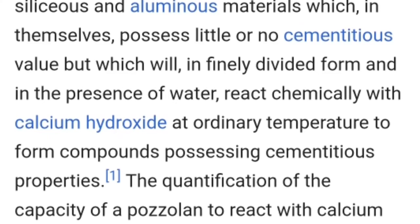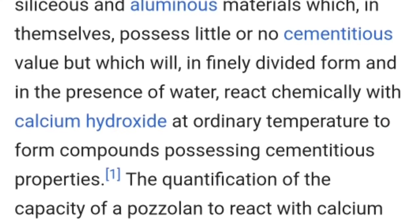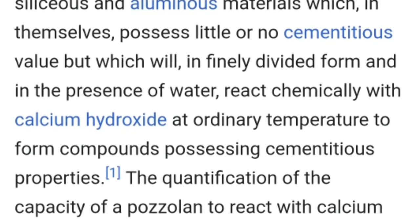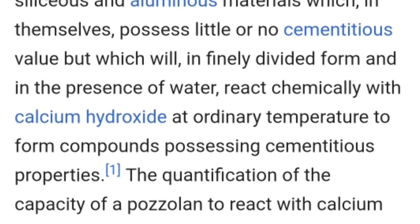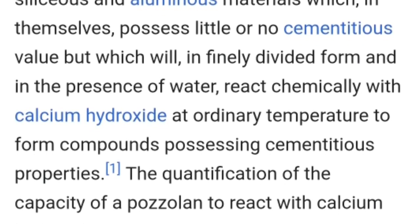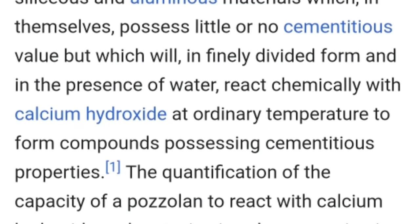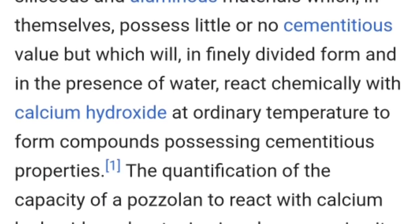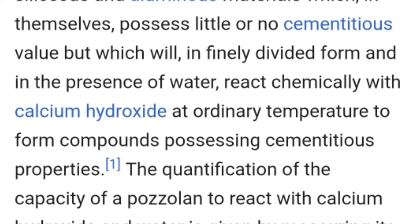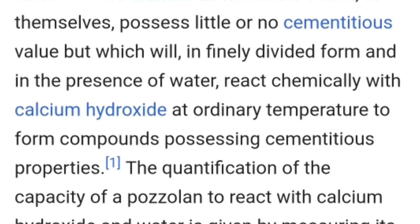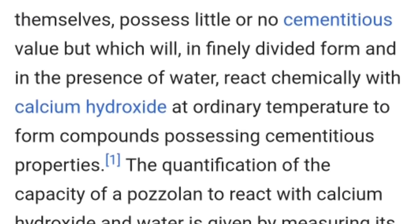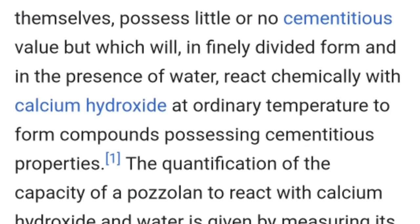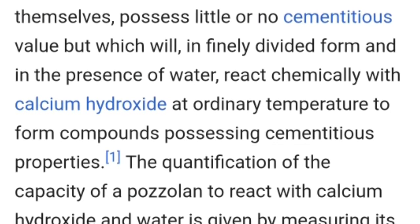Pozzolans में जब water को मिलाया जाता है तो वो calcium hydroxide के साथ chemically react करके cementitious properties को show करते हैं. मतलब वो cement के जैसा behave करना शुरू कर देता है.